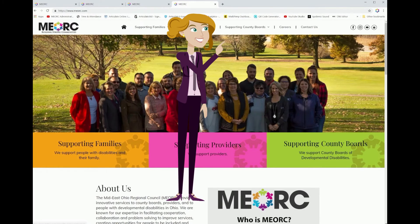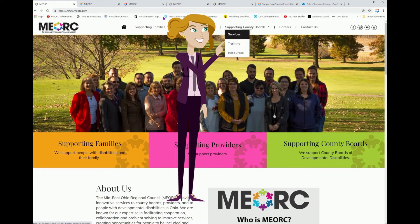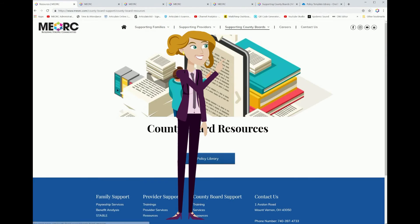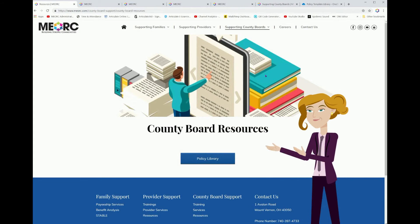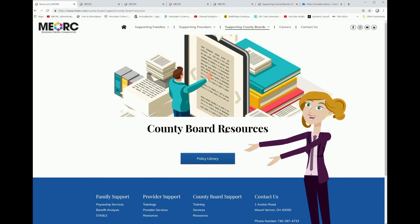Another way to locate this page is by clicking on Supporting County Boards in the menu across the top and selecting Resources. That brings you to the County Board Resources page.